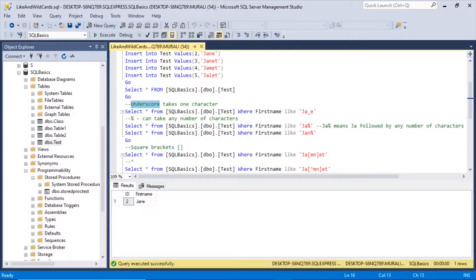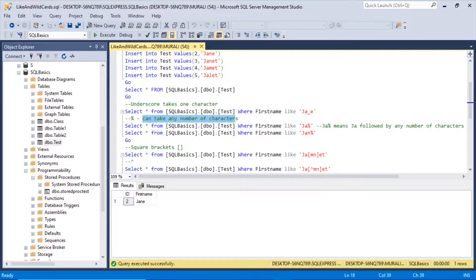Now, what is the percentage wildcard character? It can take any number of characters, whereas underscore takes only one character.